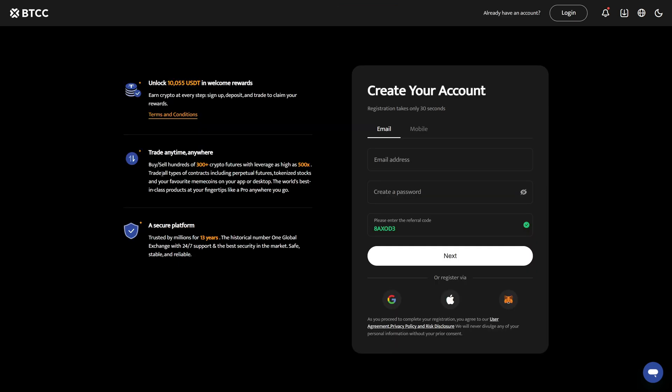If you want to get started with trading on BTCC I highly recommend you create a new account with the link in the video description because this link will unlock a $10,055 bonus which you can claim after creating your new account by depositing and trading. Make sure you read the terms and conditions. You can get to exactly this page by clicking the first link in the video description.